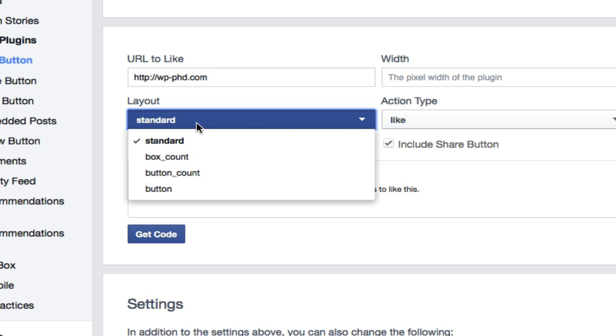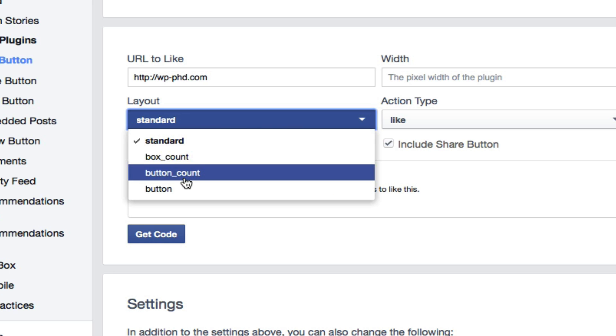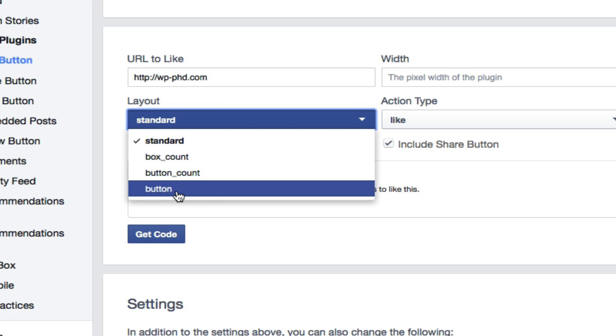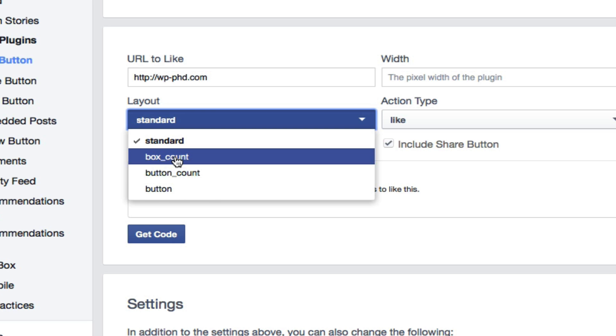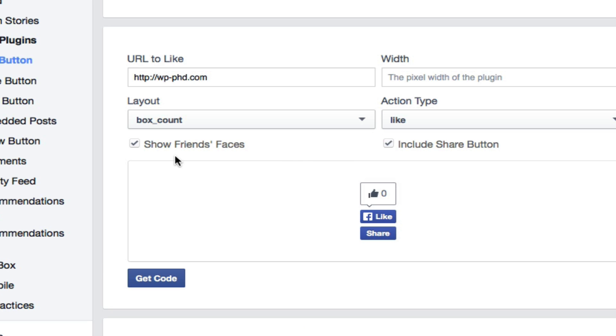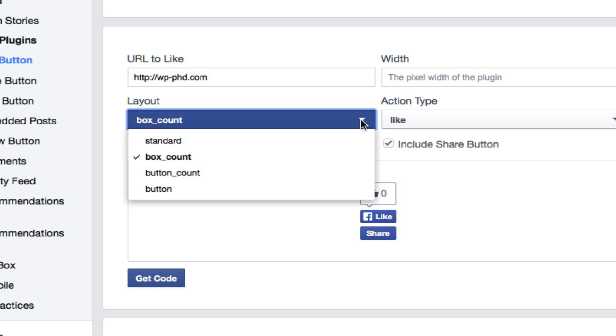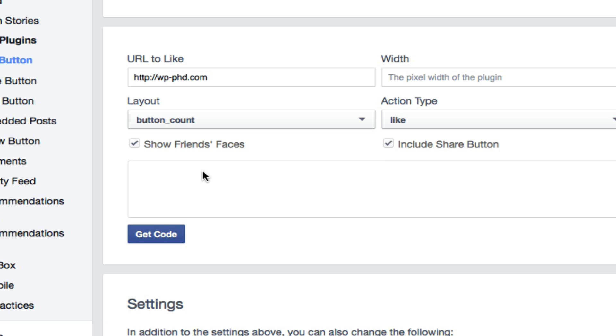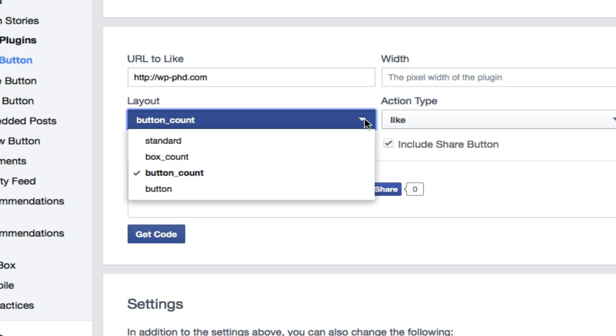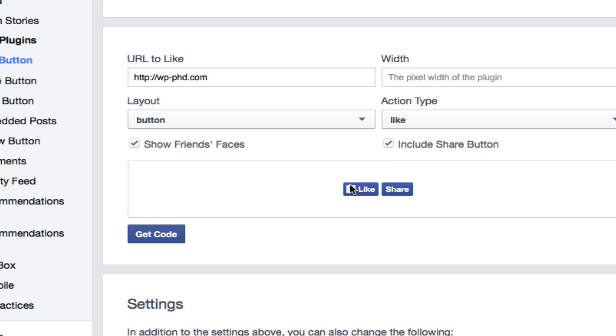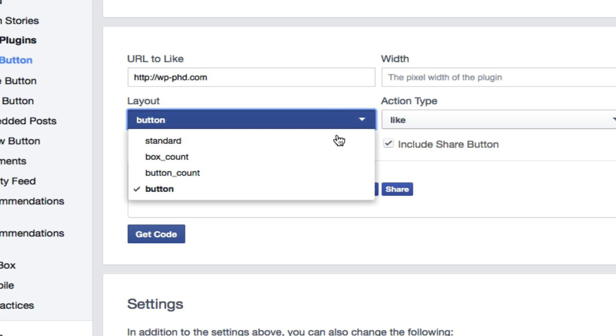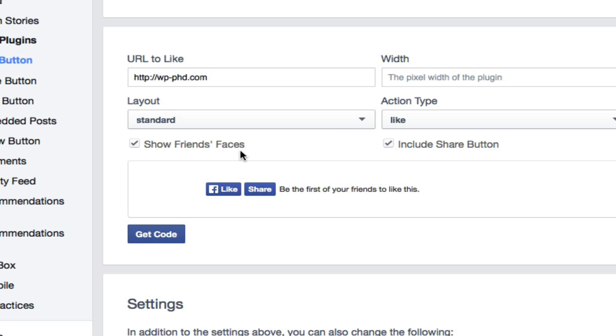For the layout, you have the options of standard, box count, button count, and button. I'll quickly show you what each one of these is. Box count has a box on top with a zero right now for the number of likes, but that'll update when you have more likes. There's button count, which has it horizontal. And then just the button with no count, no text. So we're going to choose the standard one for now.